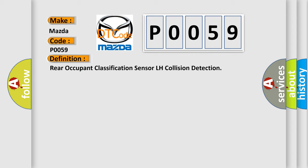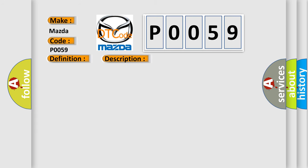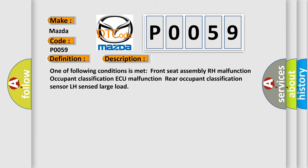And now this is a short description of this DTC code. One of following conditions is met: front seat assembly RH malfunction, occupant classification AQ malfunction, or rear occupant classification sensor LH sensed large load.